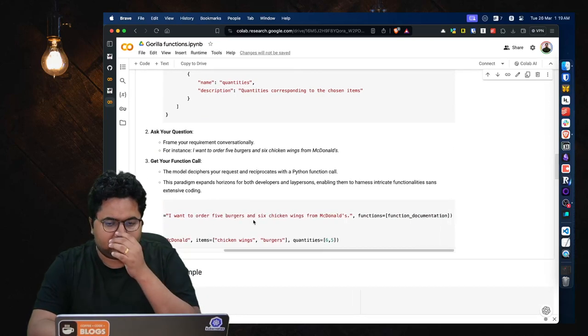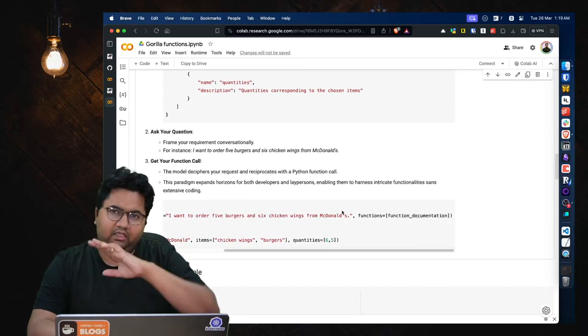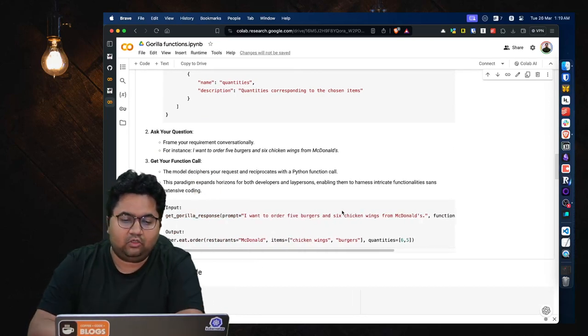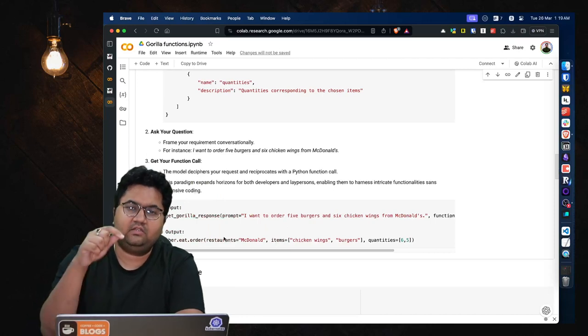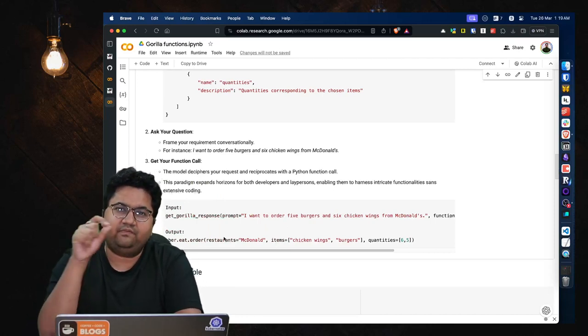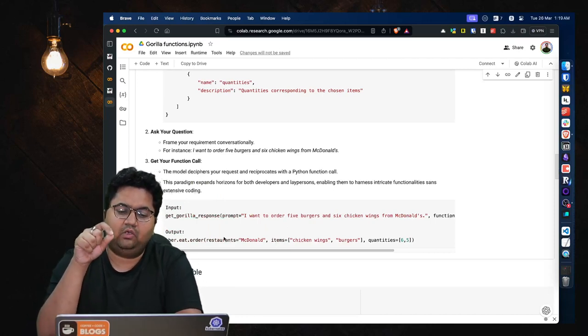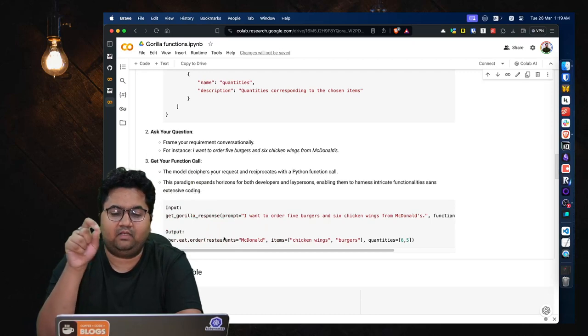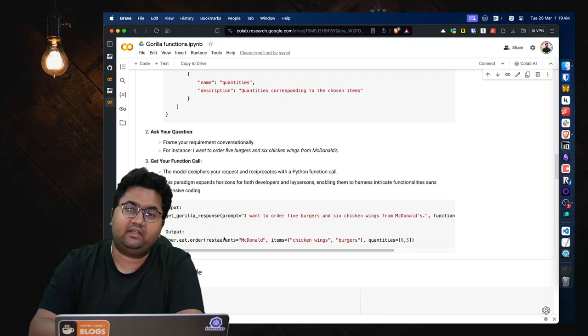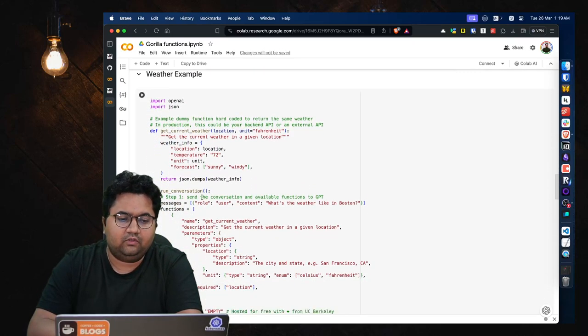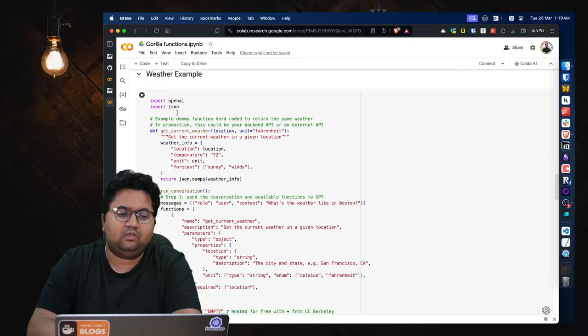And get your function call. So you provided this input that I want to order five burgers and six chicken wings from McDonald's, and you have the context of the function documentation, and it will just give you the specifics of the API calls and provide you items, parameters, etc., rightly captured.